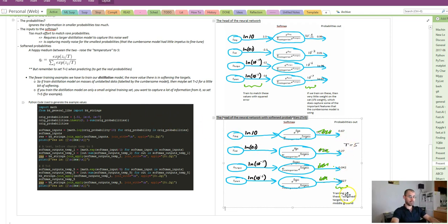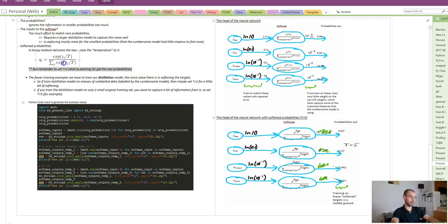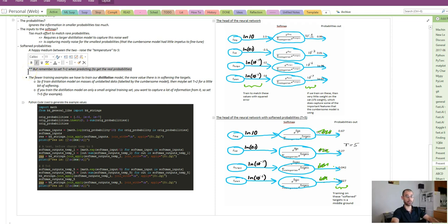Now this is just a trick for training. We modify the probabilities, we train our distillation model at this elevated temperature, but these aren't the real probabilities. So at prediction time, be sure to set the temperature back to 1, and then make your predictions with your distillation model.